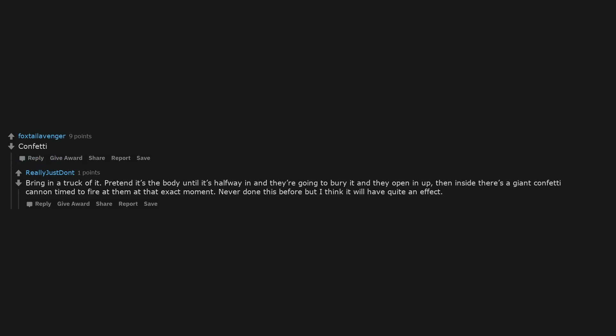Vuvuzela. Confetti. Bring in a truck of it. Pretend it's the body until it's halfway in and they're going to bury it and they open it up. Then inside there's a giant confetti cannon timed to fire at them at that exact moment.